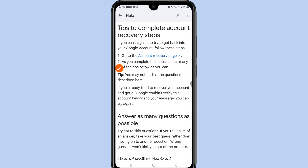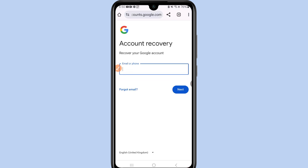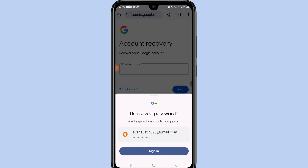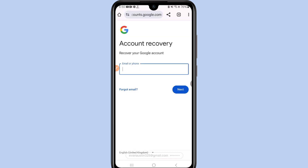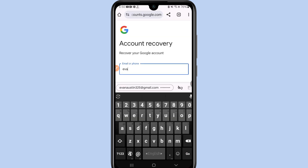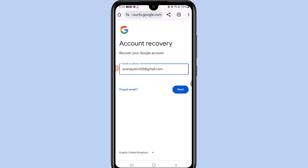After reading those tips, click on the 'Account Recovery Page' link. Enter your email address — for example, evanaustin325@gmail.com — and click Next.